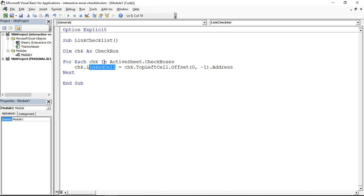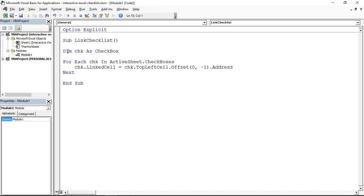The address of the cell one column to the left of the top left cell of the checkbox, assign that address into the link cell property of the checkbox. That's it, a very small macro, very small bit of code. I'll put this in the description of the video for you to use. If you're using checkboxes you're going to want to copy and paste that into a module of your project.